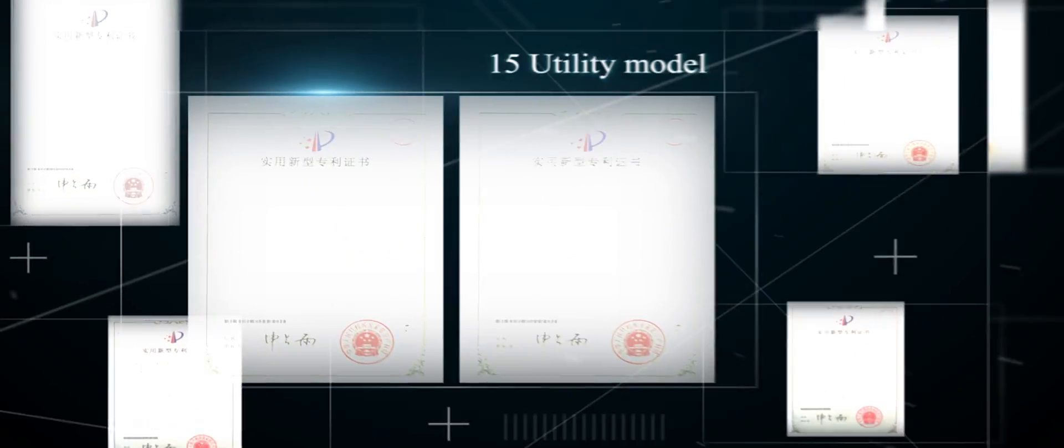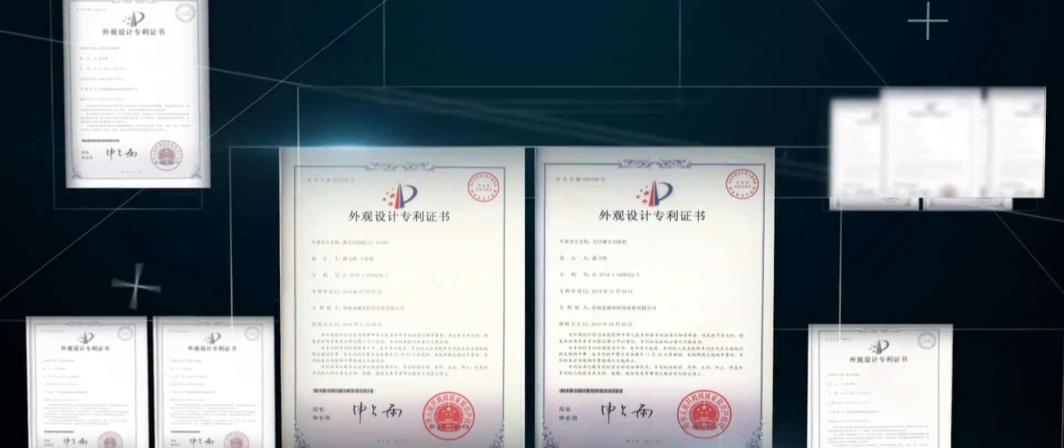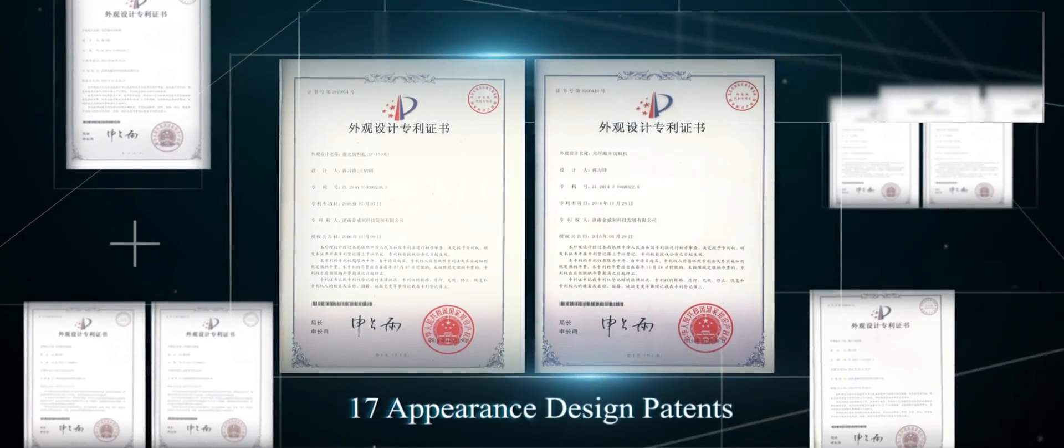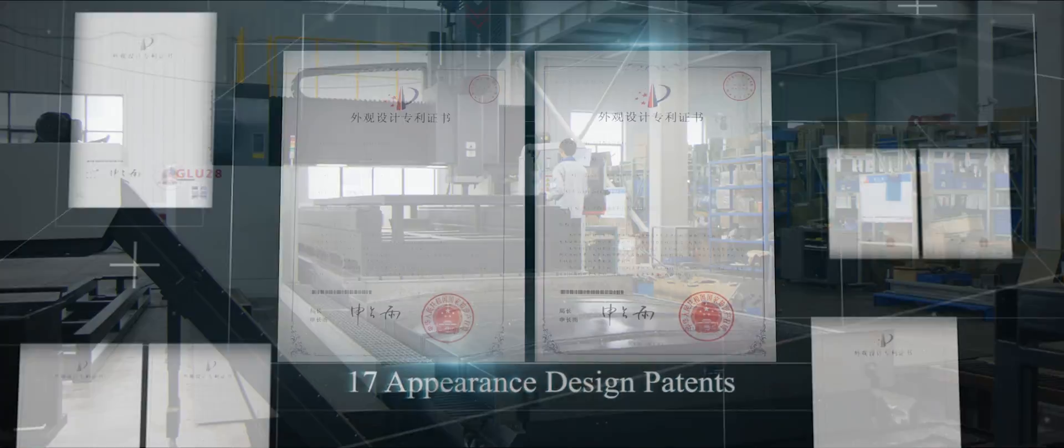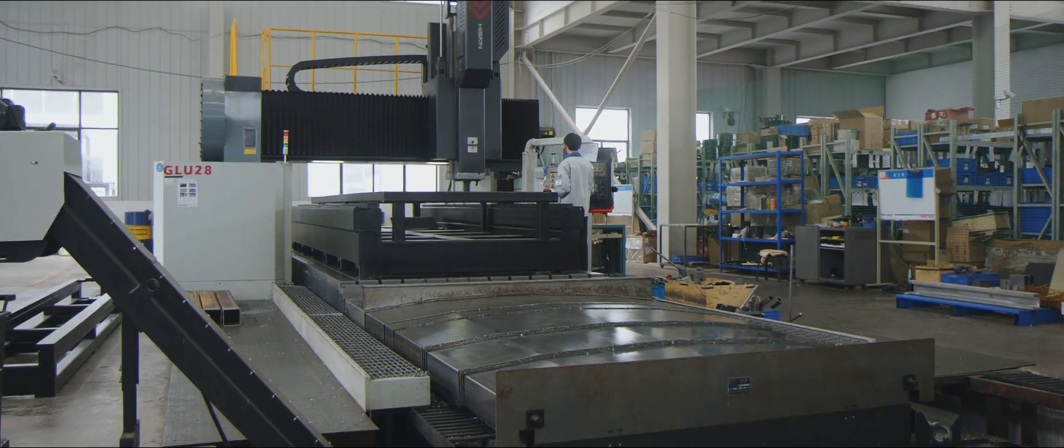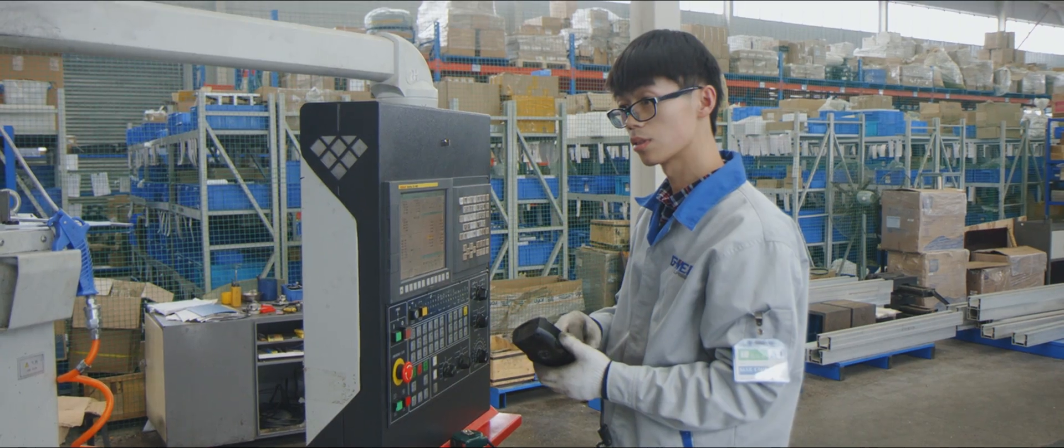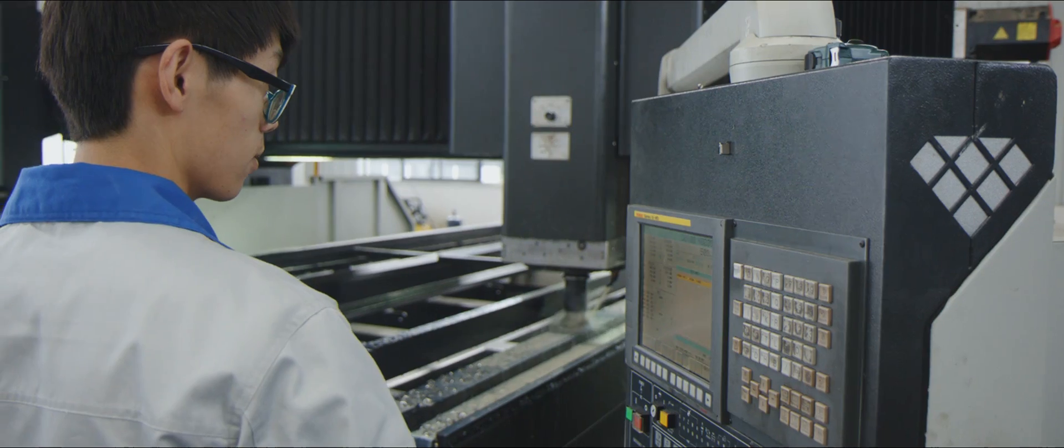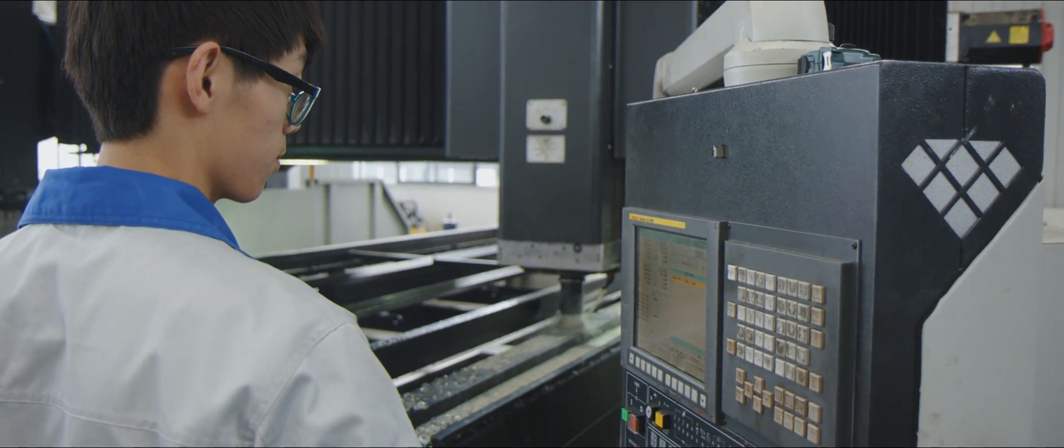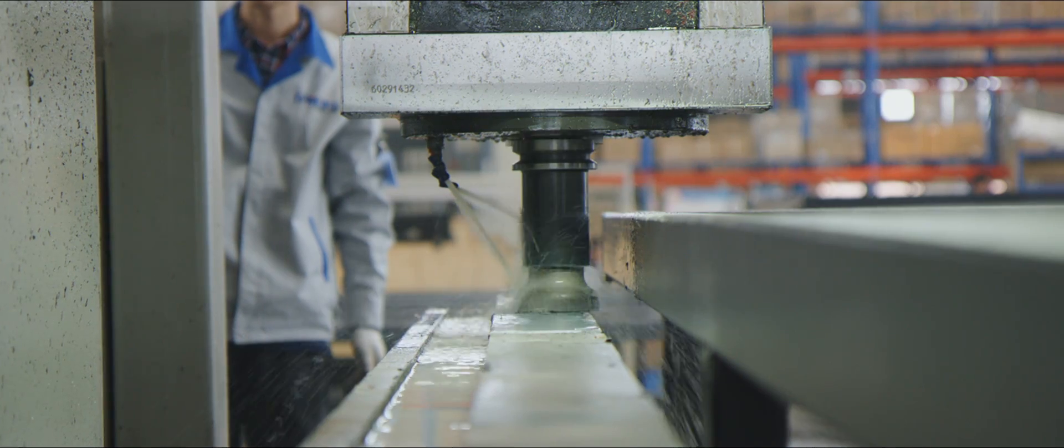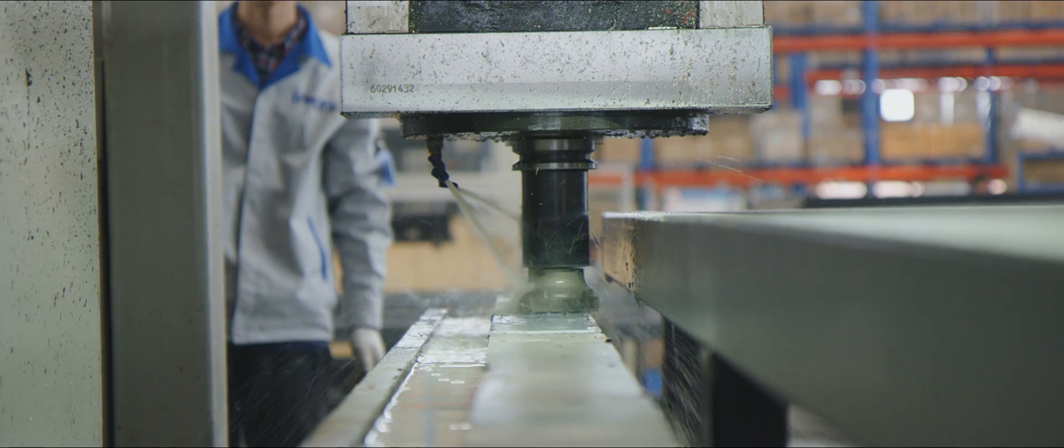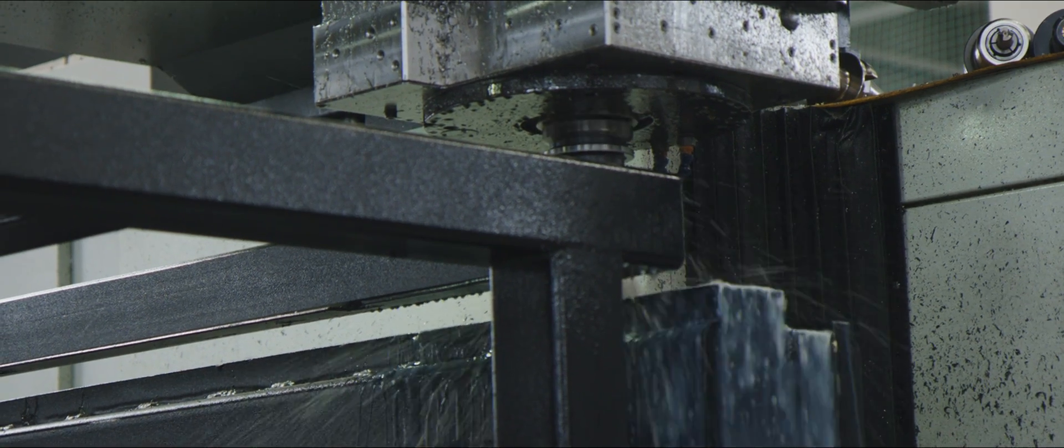37 National patents reflected our top technology perfectly. As Industry 4.0 is becoming a strategy of China, our company also introduced that into our production.